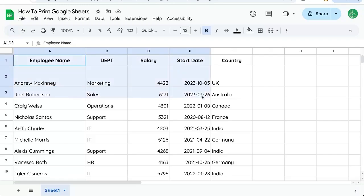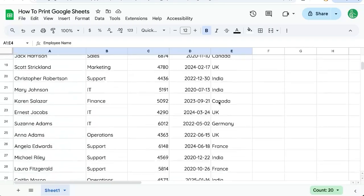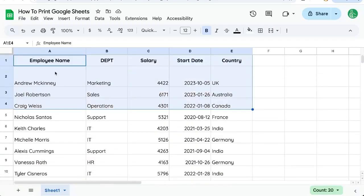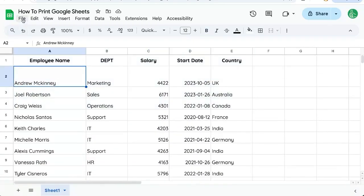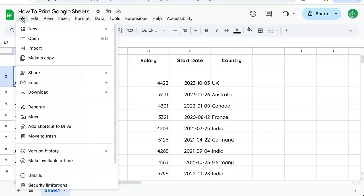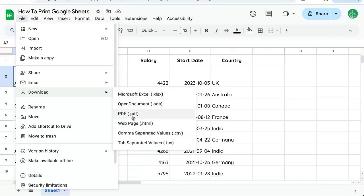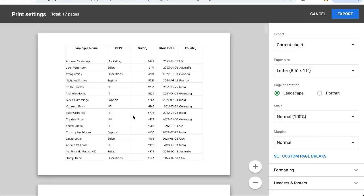Here we have a list of hundreds of rows. The way we're going to print is we're going to go file, download as a PDF. There are some other options here like Excel, web page, CSV file. The best printable version is a PDF.